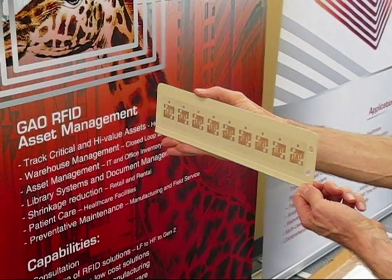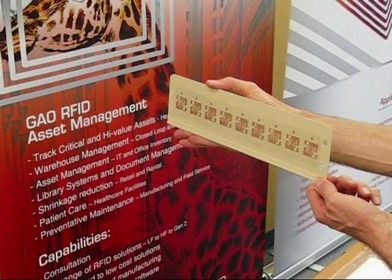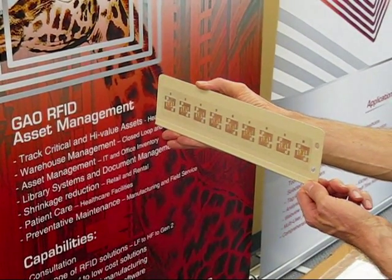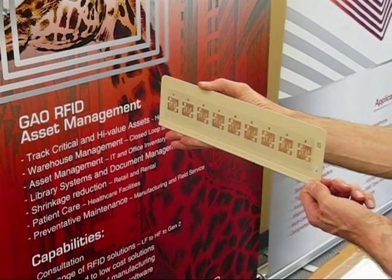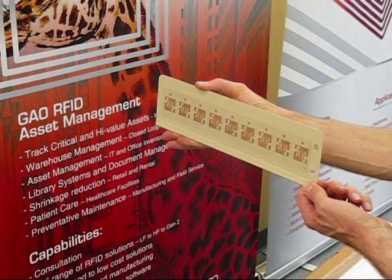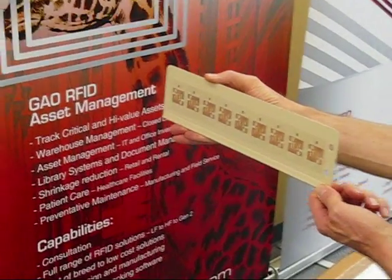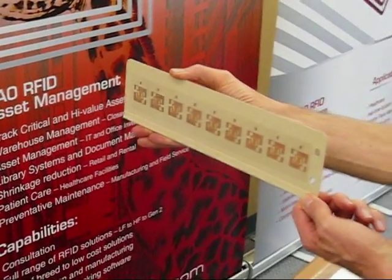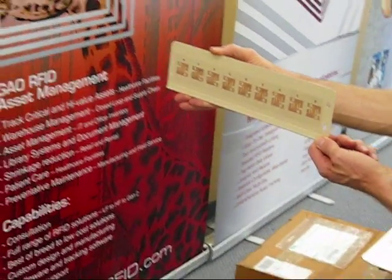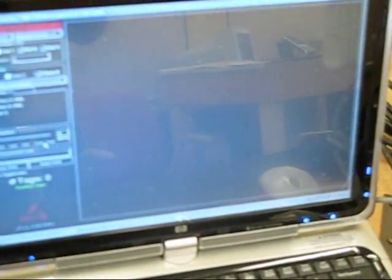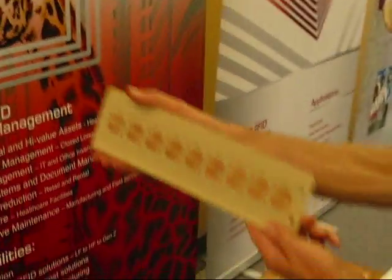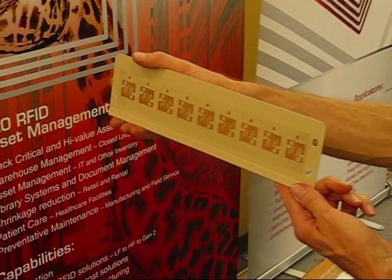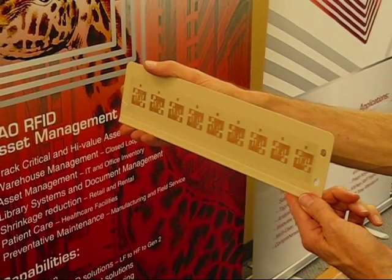So now we've replaced the Gen 2 UHF tags with the same type of UHF tag, only now they're placed on a piece of metal. It's the same orientation, and now this is the result: absolutely no tags are being seen. This is the problem we're faced when we've got UHF Gen 2 tags being placed on metal.